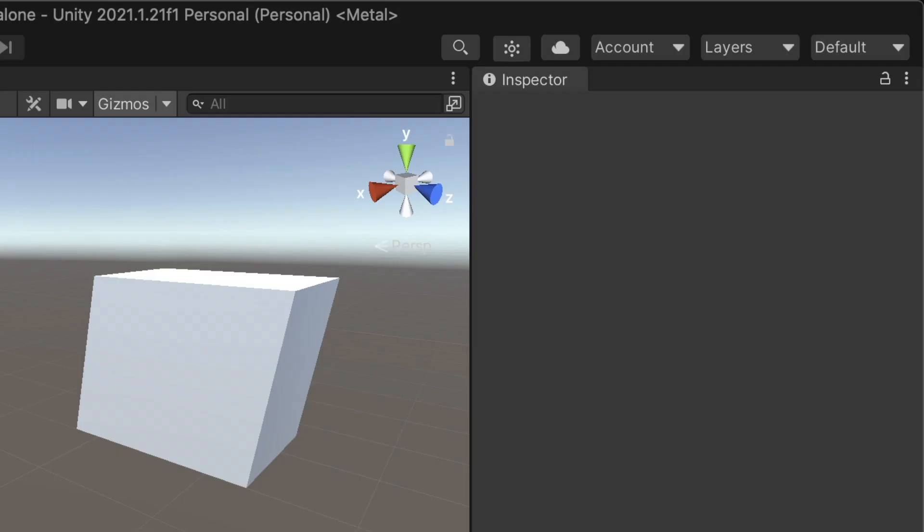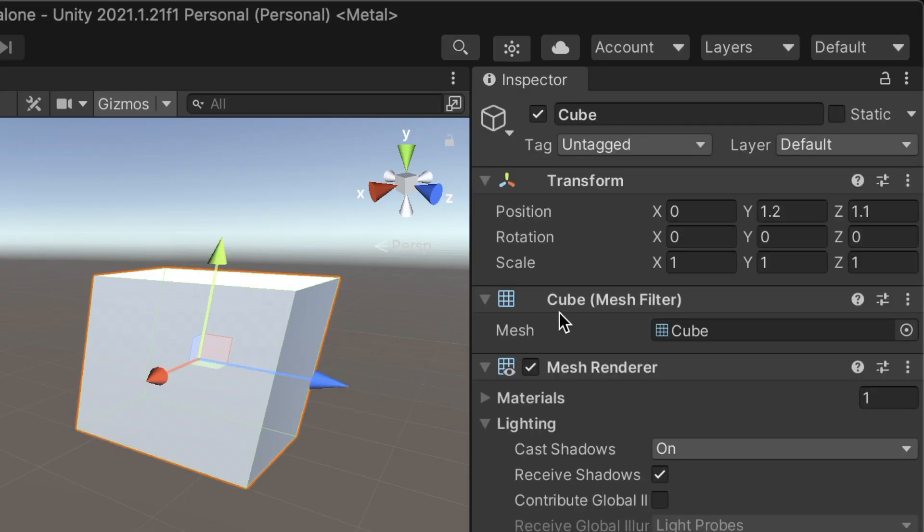We already know we can get and set the different properties of the Transform component. We can also transform game objects relative to their parent.